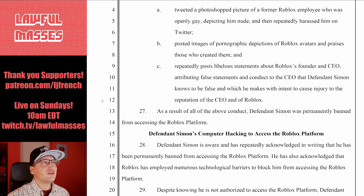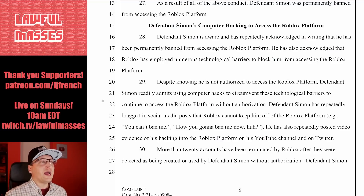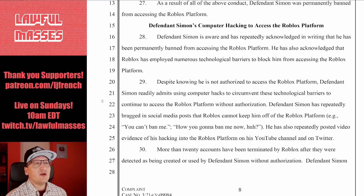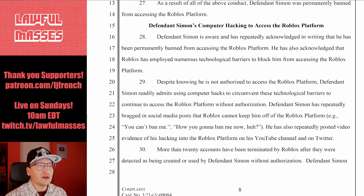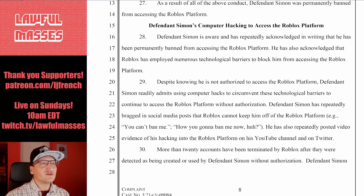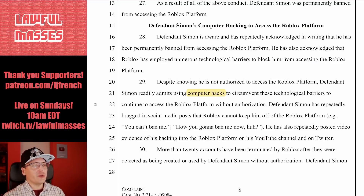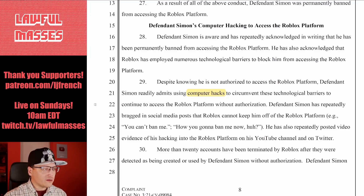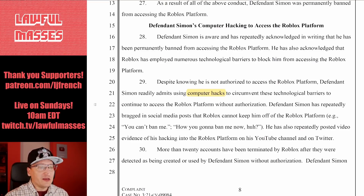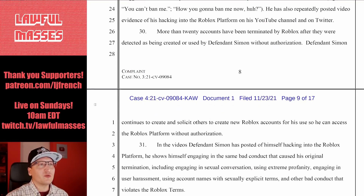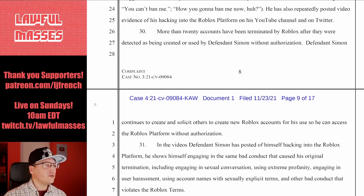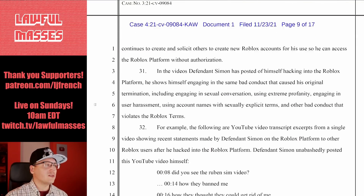As a result of the above conduct, Simon was permanently banned from accessing the platform. Simon is aware and has repeatedly acknowledged in writing that he has been permanently banned. He also has acknowledged that Roblox has employed numerous technological barriers to block him. Despite knowing he is not authorized to access the platform, he readily admits using computer hacks to circumvent these technological barriers. He has repeatedly bragged on social media — 'You can't ban me. How are you going to ban me now?' — and has more than 20 accounts terminated by Roblox after being detected as created or used by him without authorization.